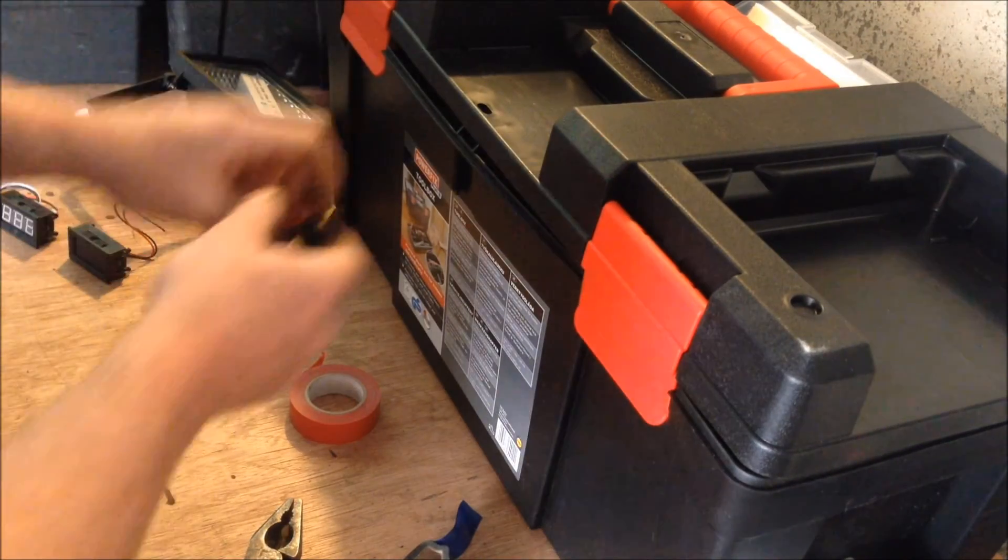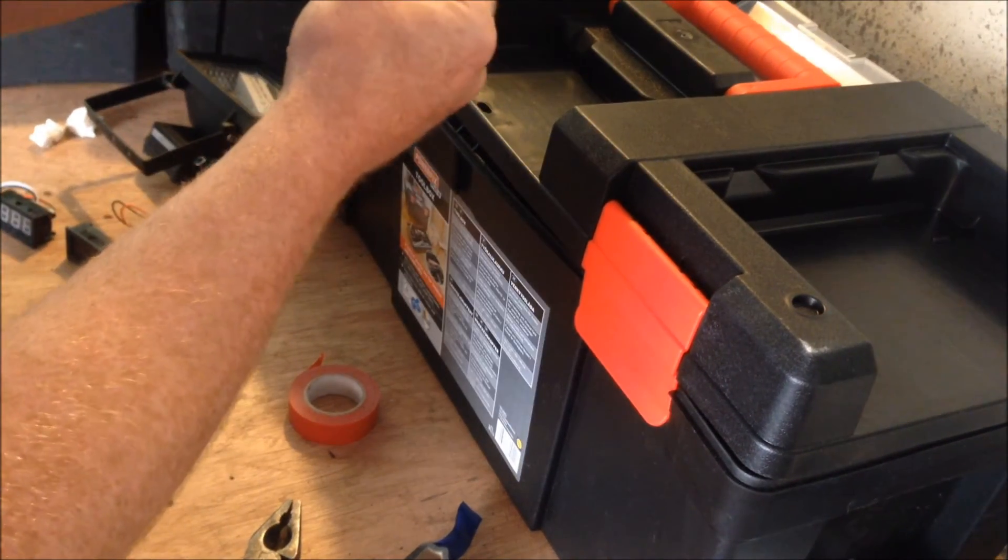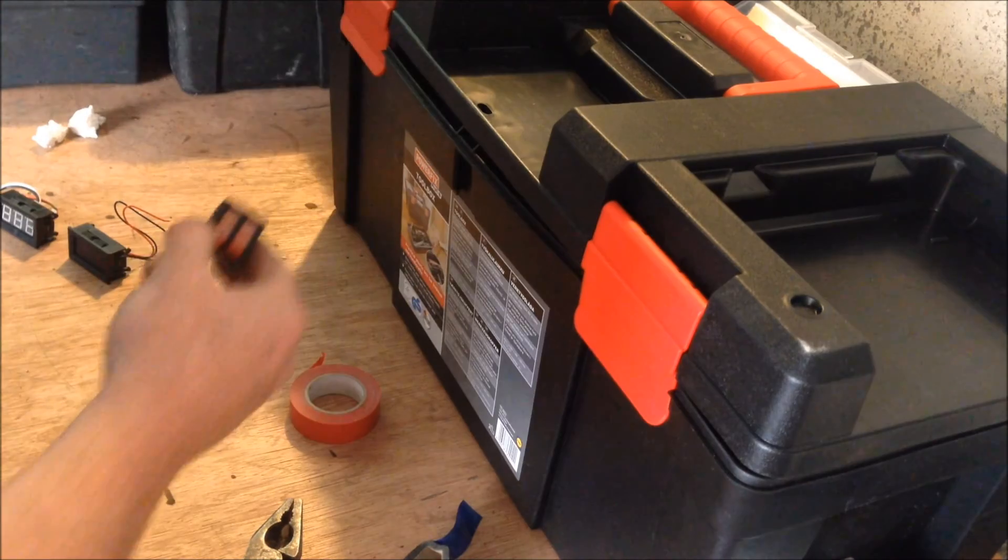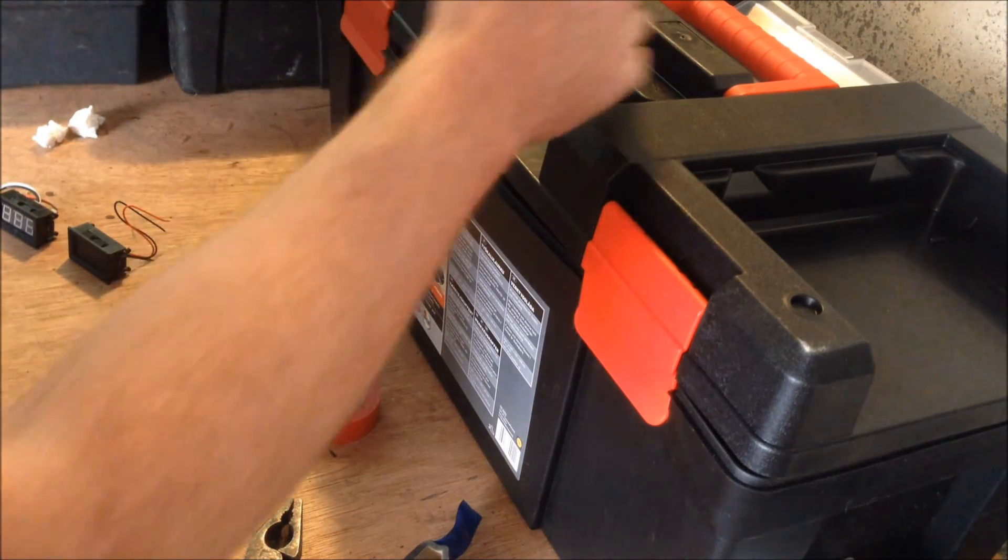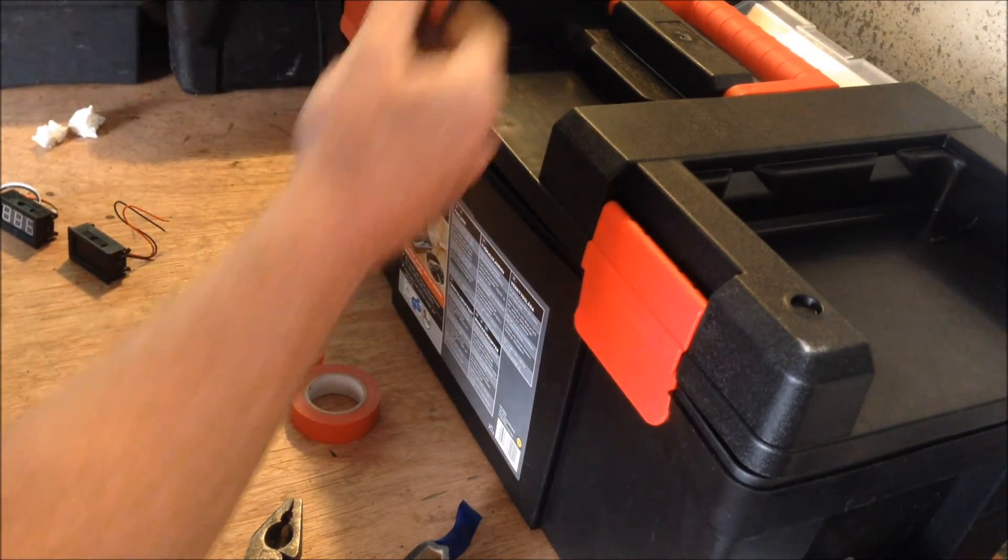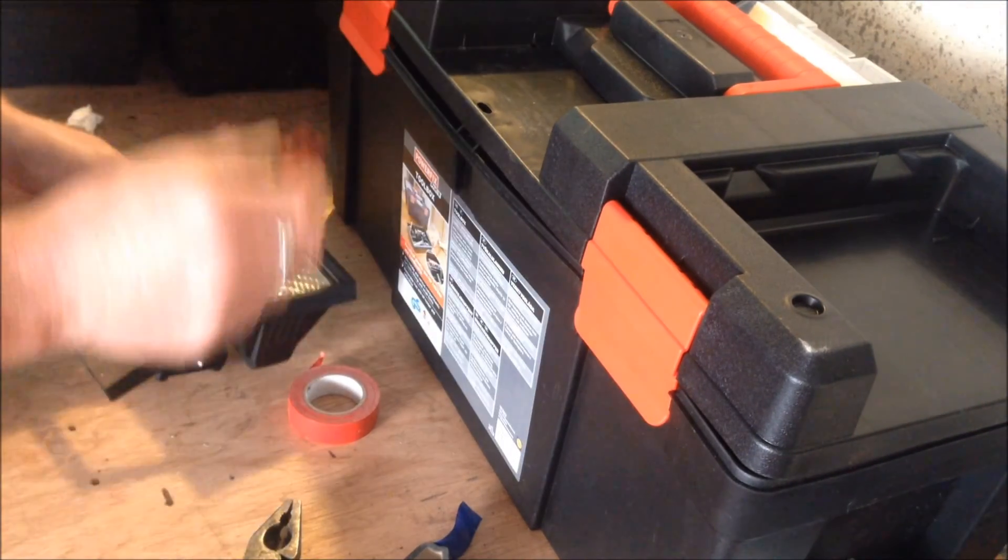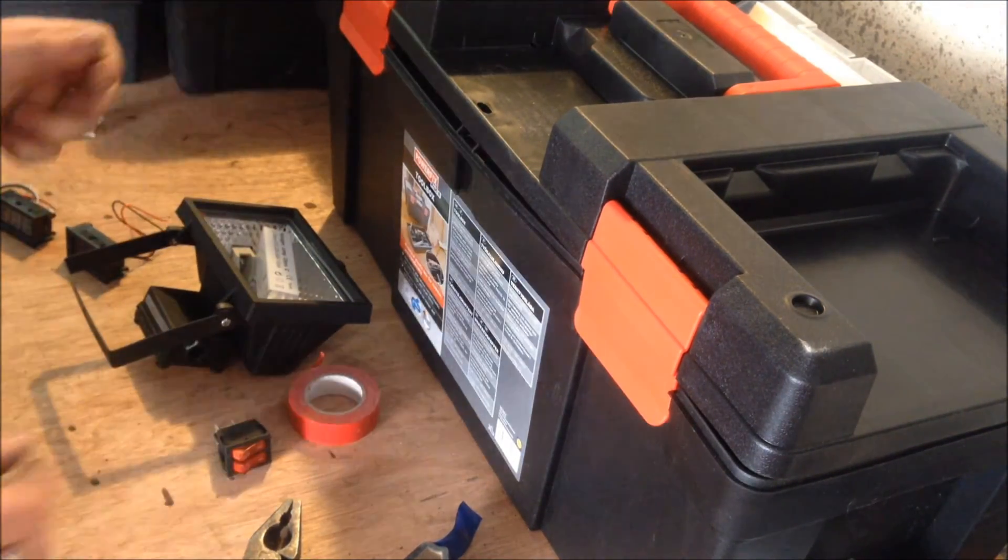And this is going to be my switch for all my lights as well. We'll mount it somewhere up here. I'll just get to this now and I'll show you how I do it.